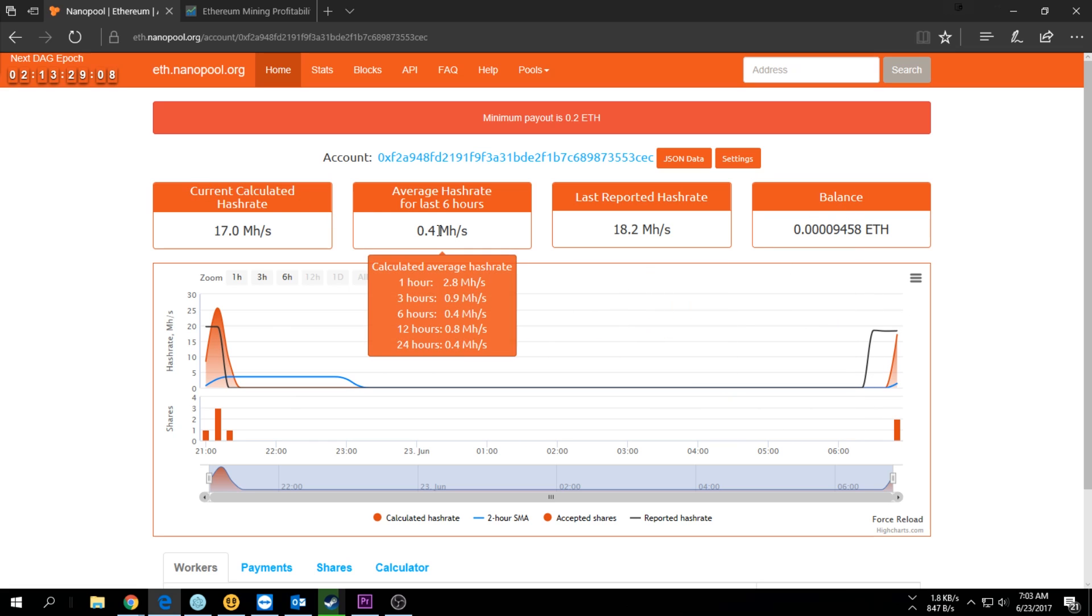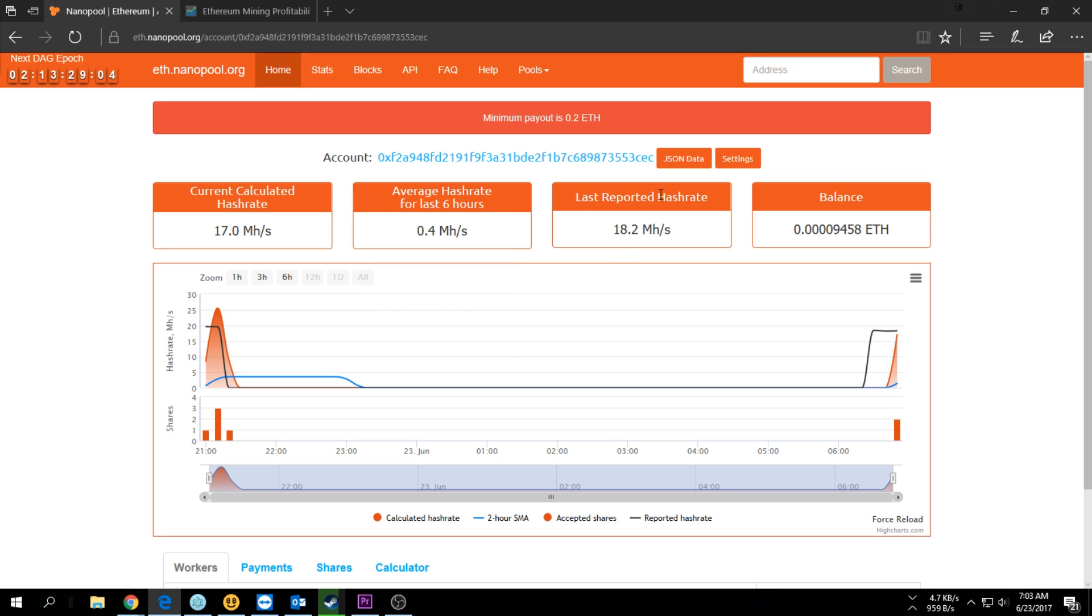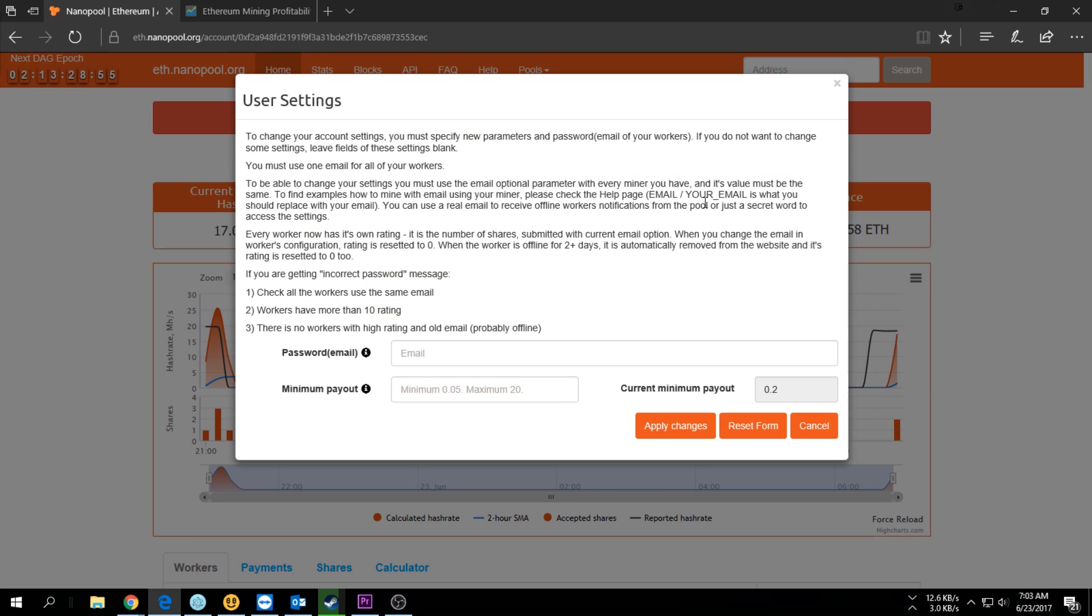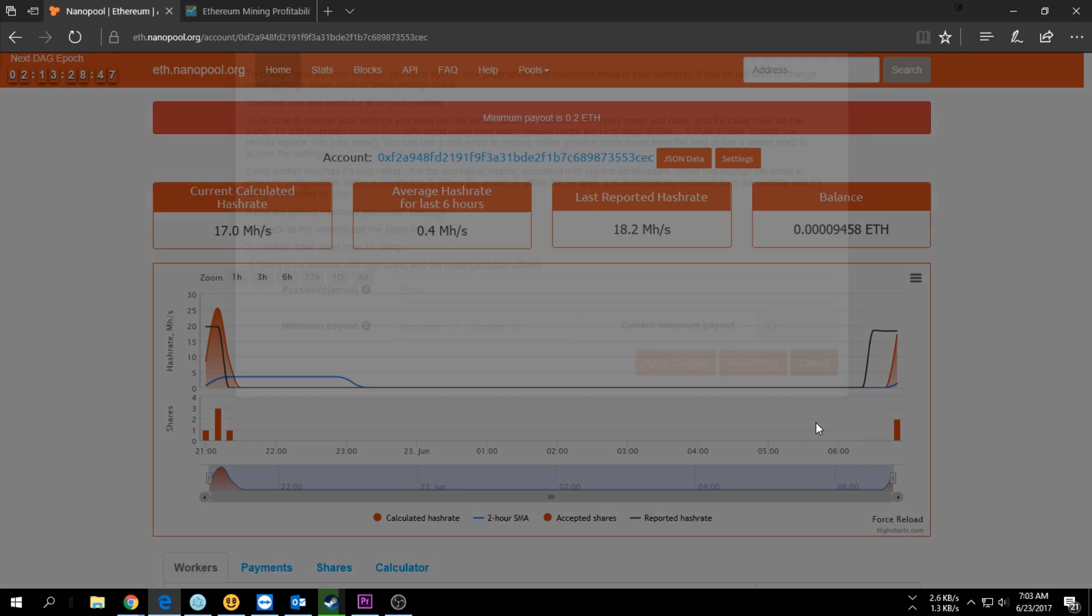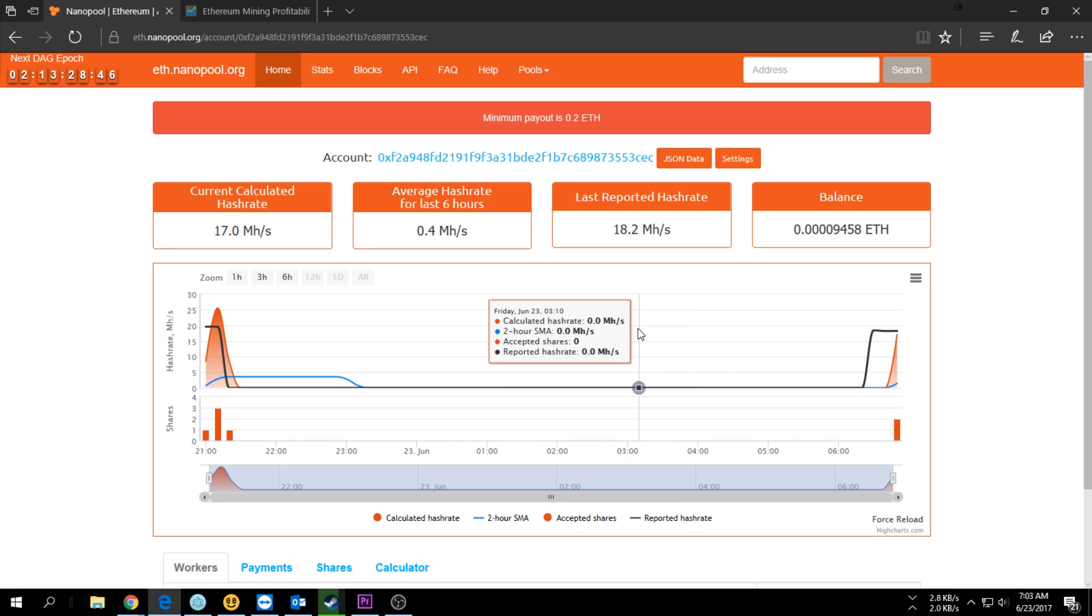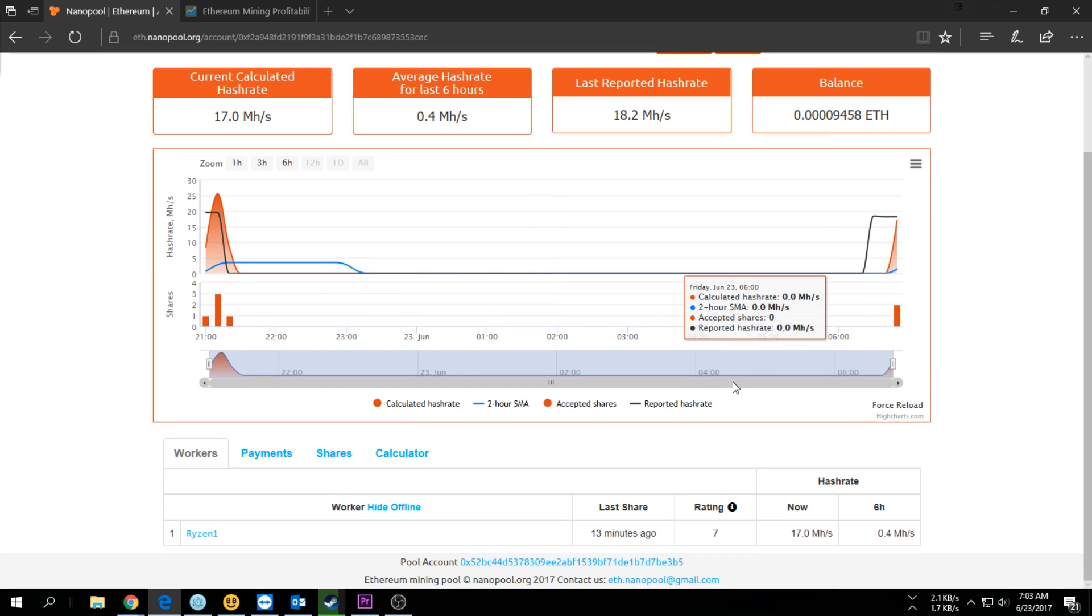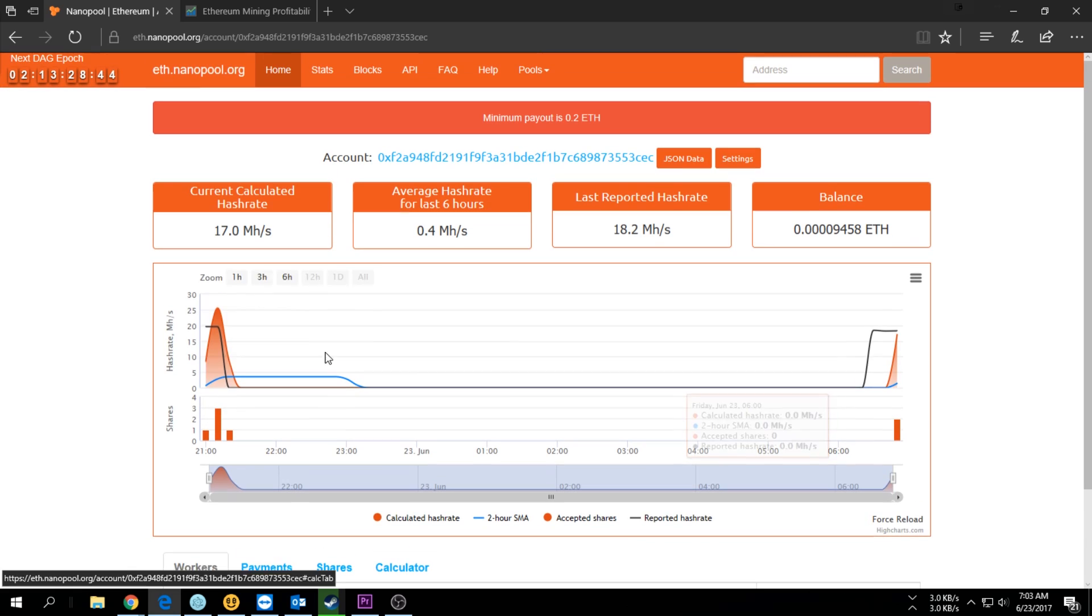Your balance, your current hash rate, your average hash rate over the last six hours, and then the reported hash rate. You also have a minimum payout of 0.2 Ethereum but you can change that. You can change it to 0.05 if you want to, or even to 20. Once it reaches that it'll pay out into your wallet.